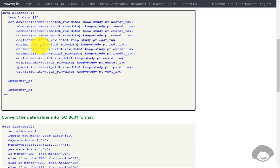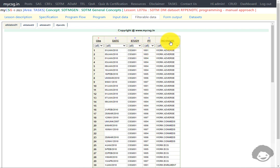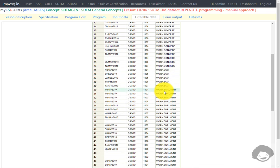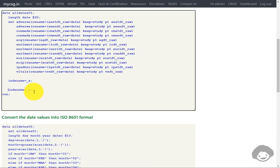Let us go and see how the ALL_DATES_01 dataset looks after this step is executed. We have STUDYID, USUBJID, and then the DATE variable. Using the NDS_NAME option, we created a temporary variable _X and then a variable NDS_NAME, assigned from _X. If you see, NDS_NAME will have the two-level dataset name such as WORK.ADVERSE, and for another set of observations it will show WORK.ECG, and similarly WORK.ENROLLMENT. This can be used to identify which input dataset contributed to a particular observation.